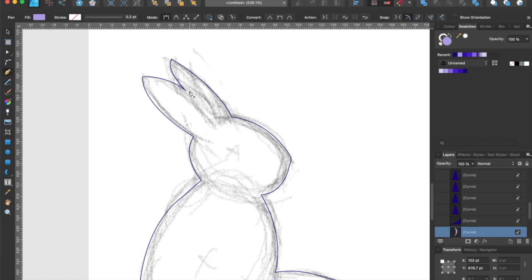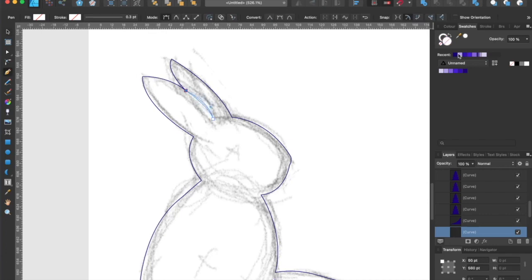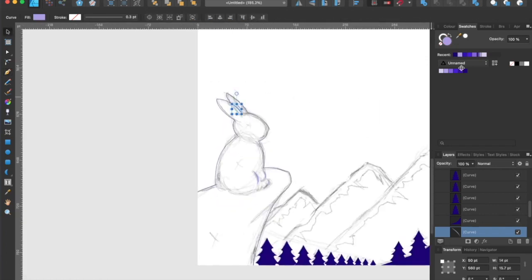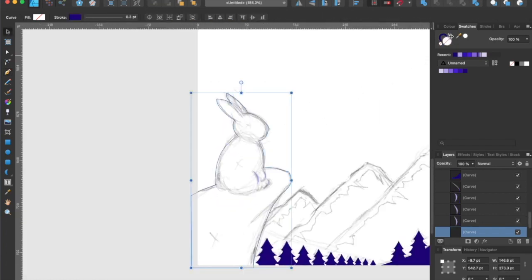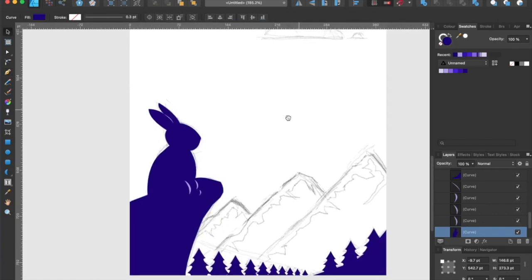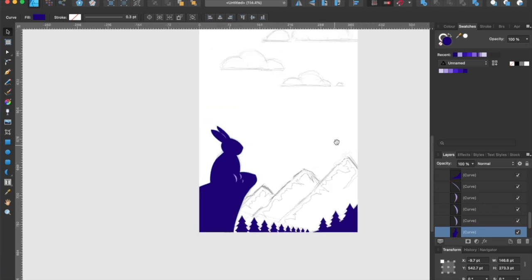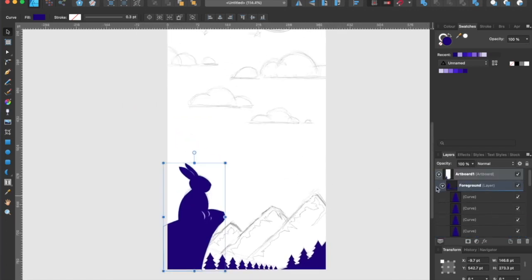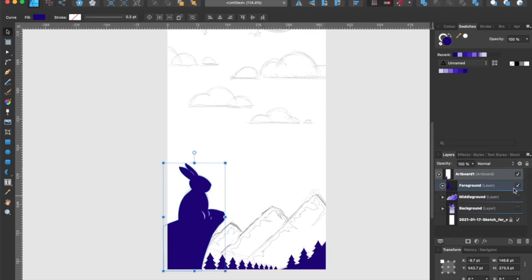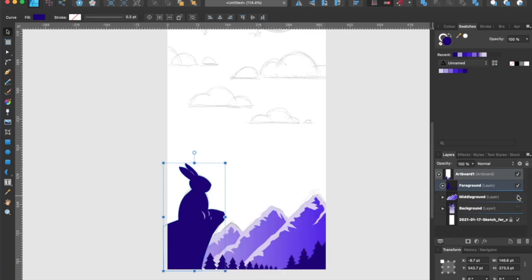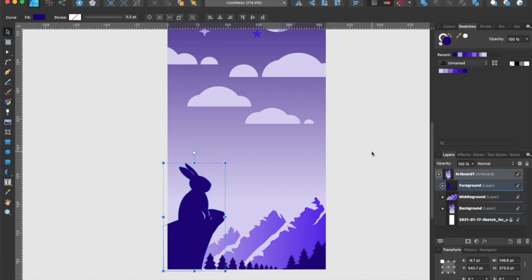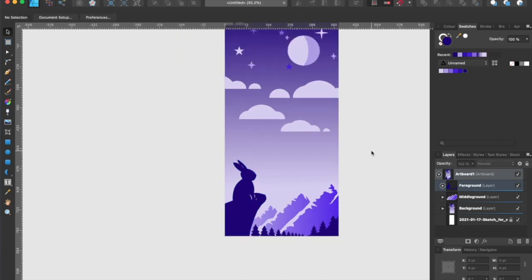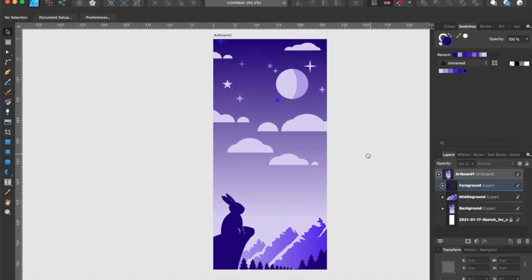Let's also add a highlight on the ear as well. Now our foreground is completed. Time to turn on the middle ground and background layers.